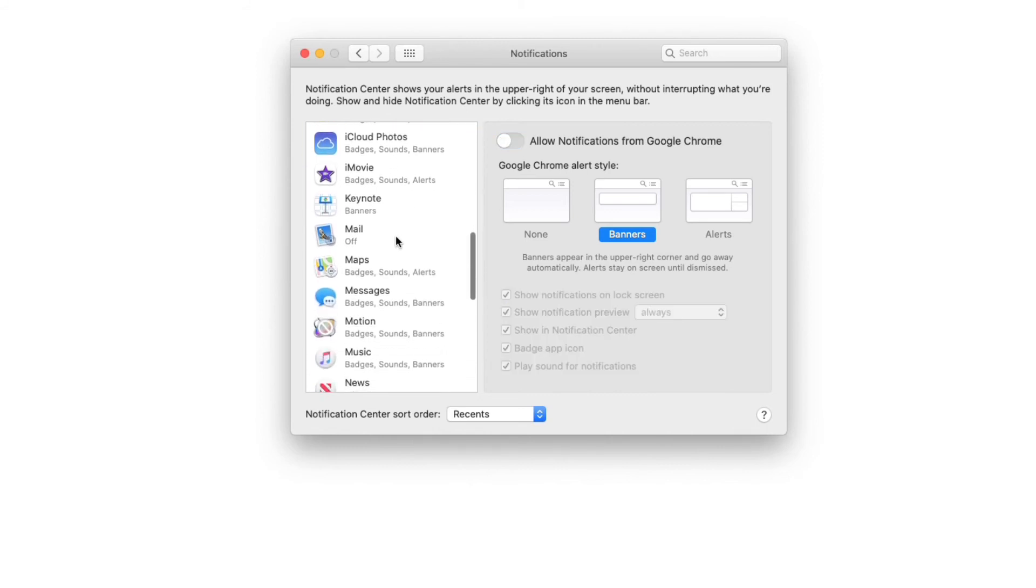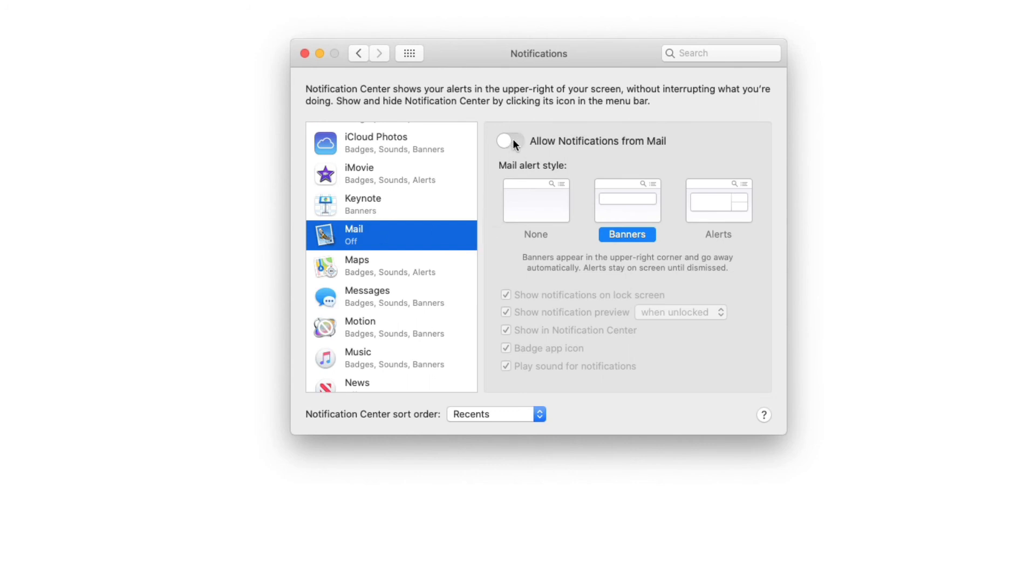So you'll go through here, Mail. Mail is one of the annoying ones because it happens so often. So I have it in the off position, but if I want to allow notifications, I just click it on.